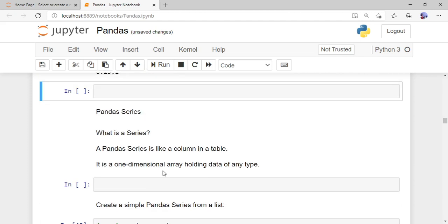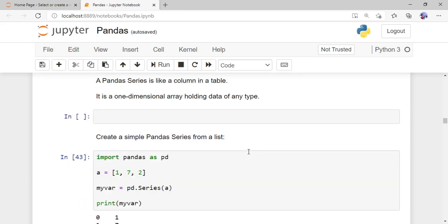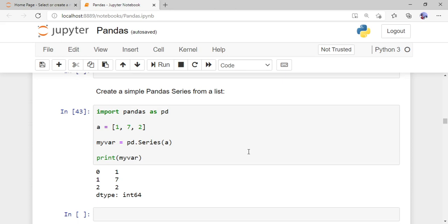Pandas has both DataFrame and Series. What is a pandas Series? A pandas Series is like a column in a table — it is a one-dimensional array holding data of any type. A single column is called a pandas Series. Now we'll see how to create one. First import pandas as pd, then create a list — for example, a = [1, 7, 2].